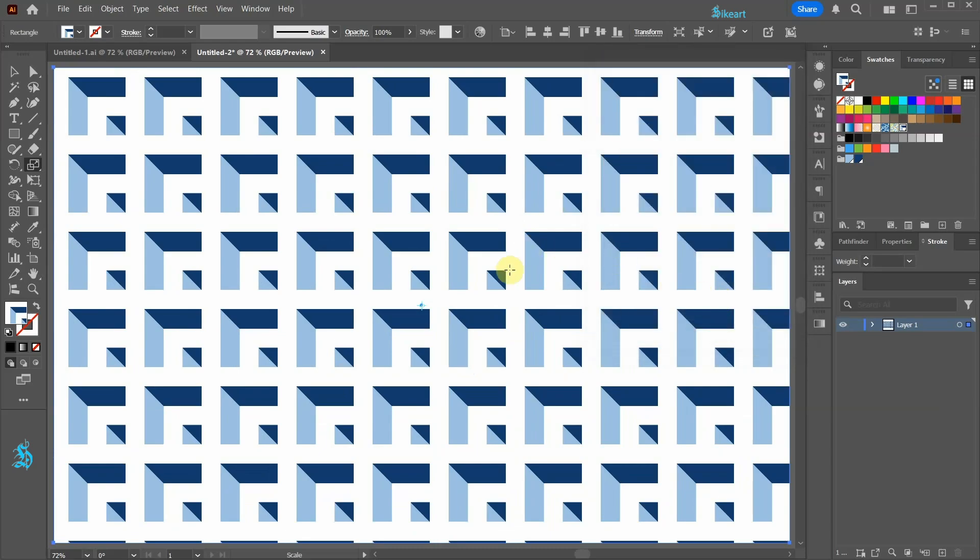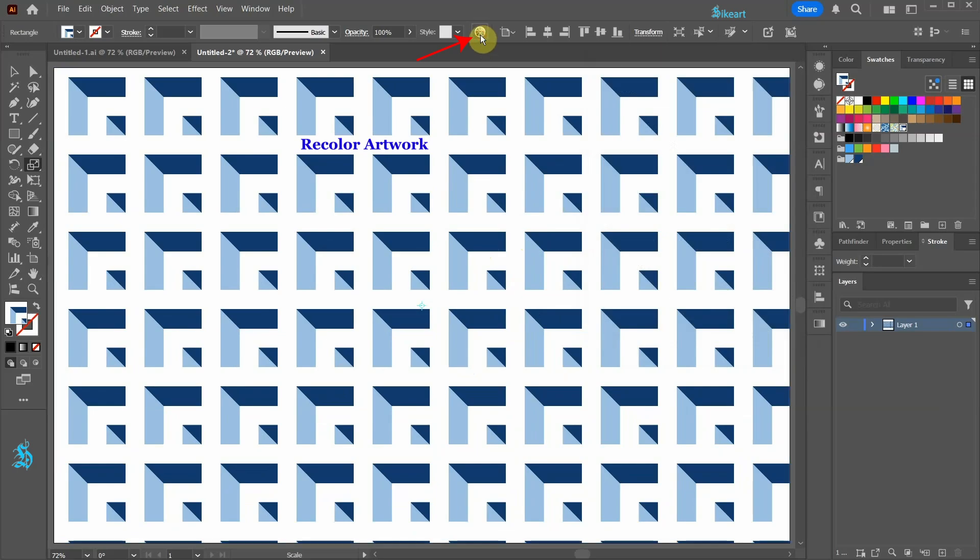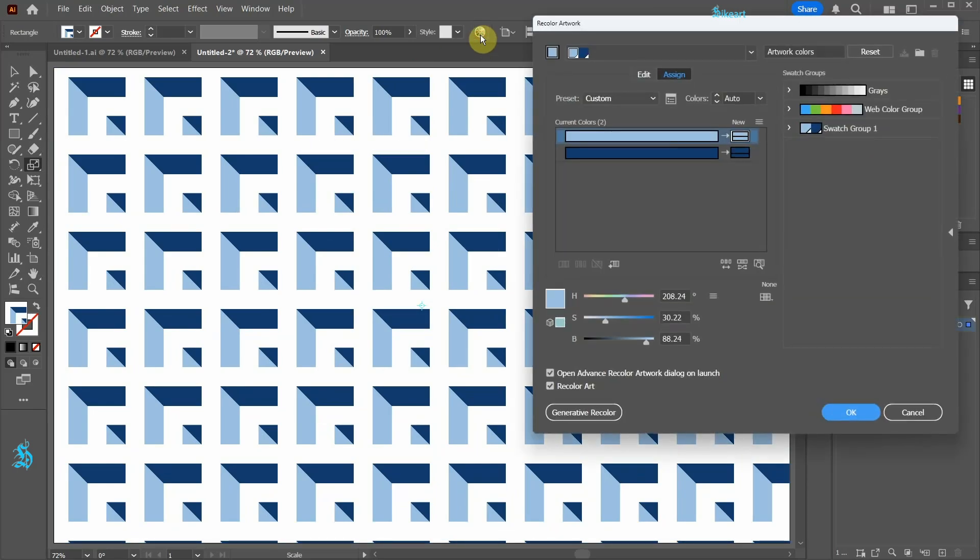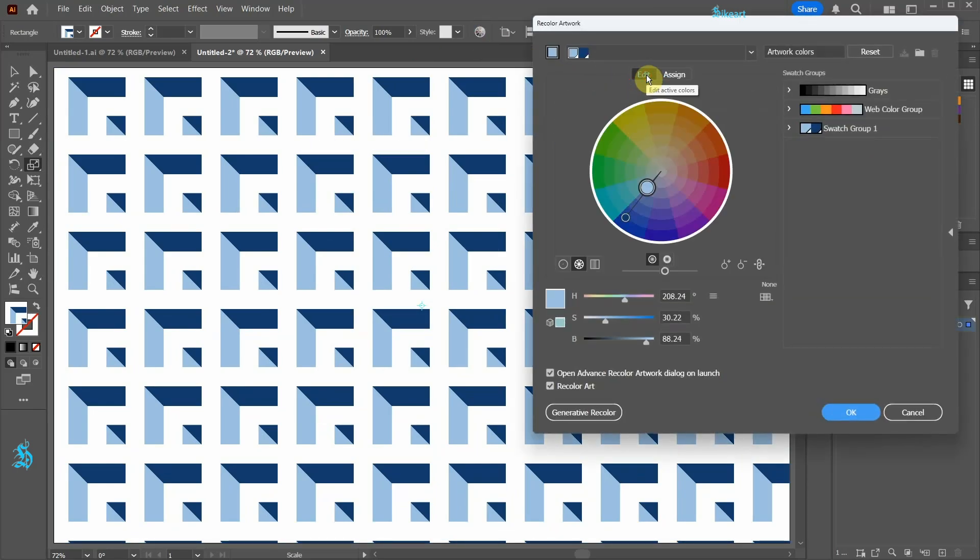If you wish to change the color, go to Recolor Artwork in the top bar, select Edit and adjust the sliders.